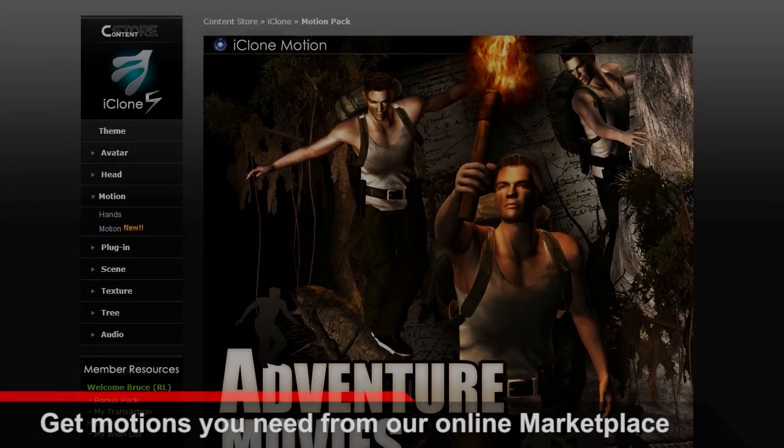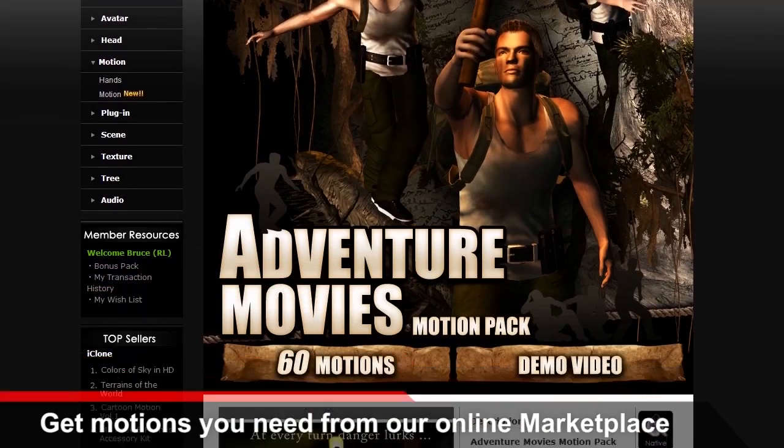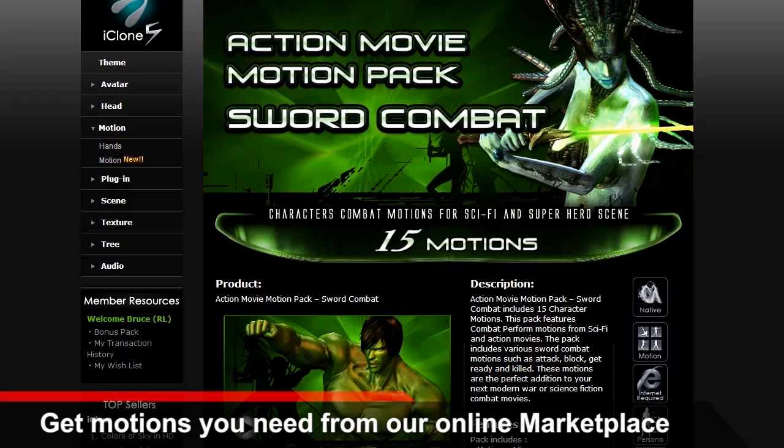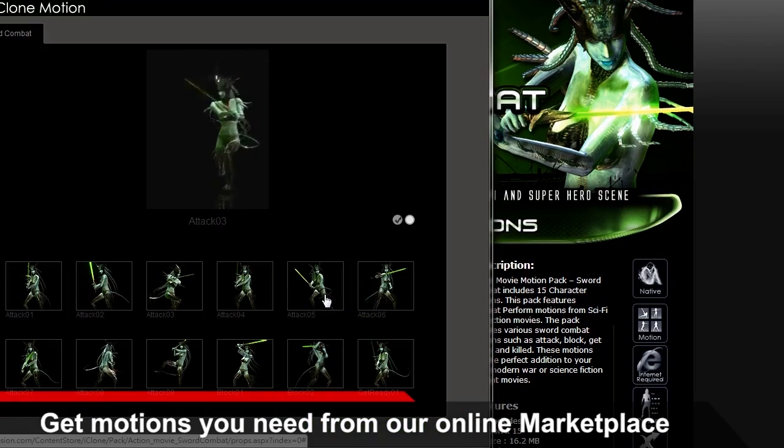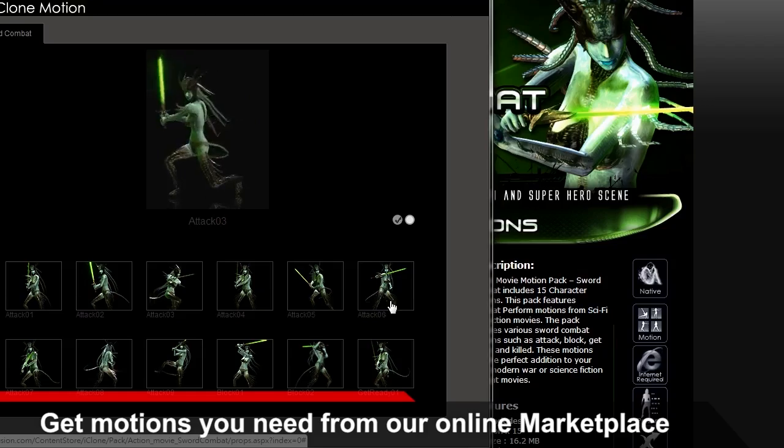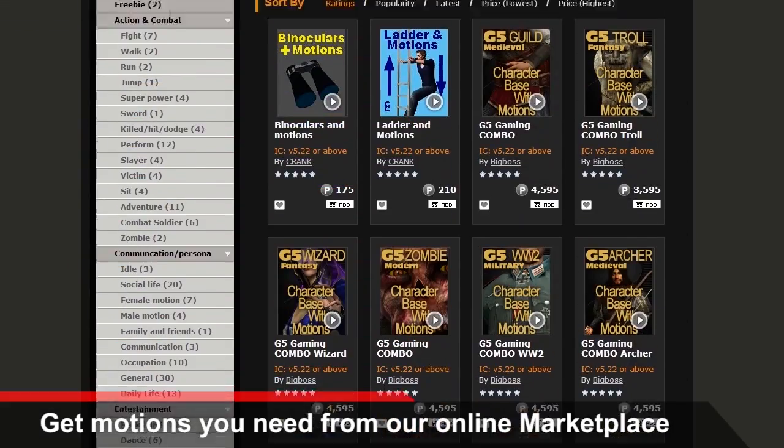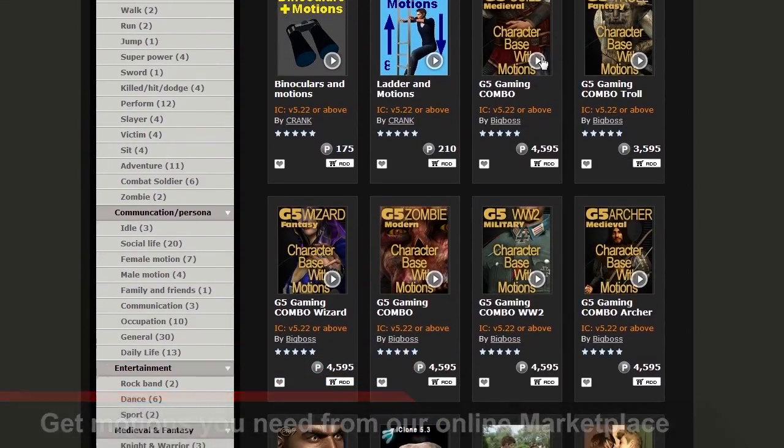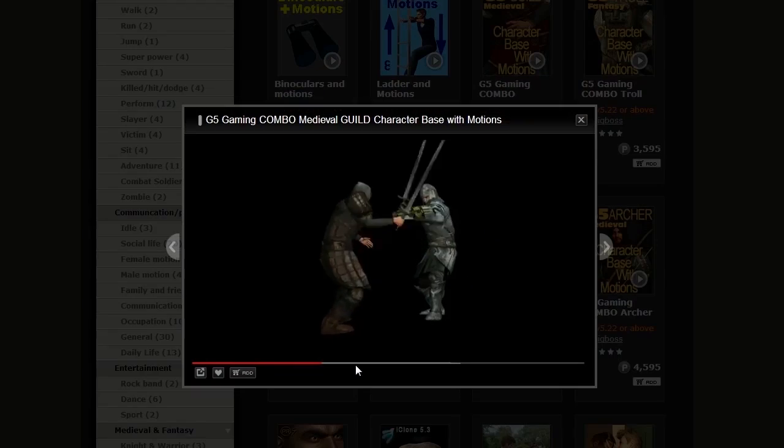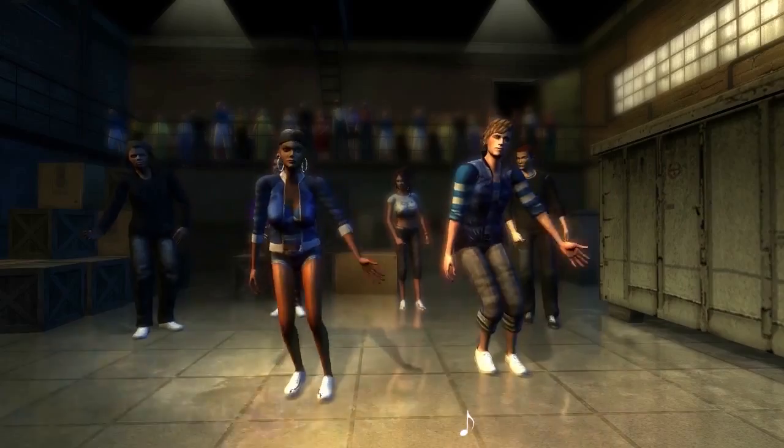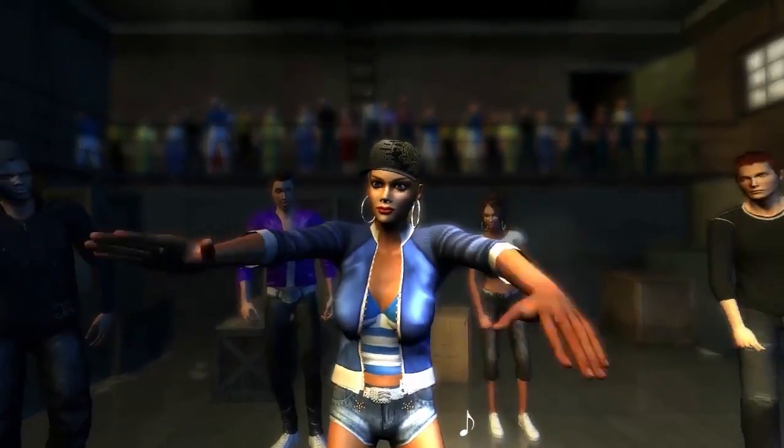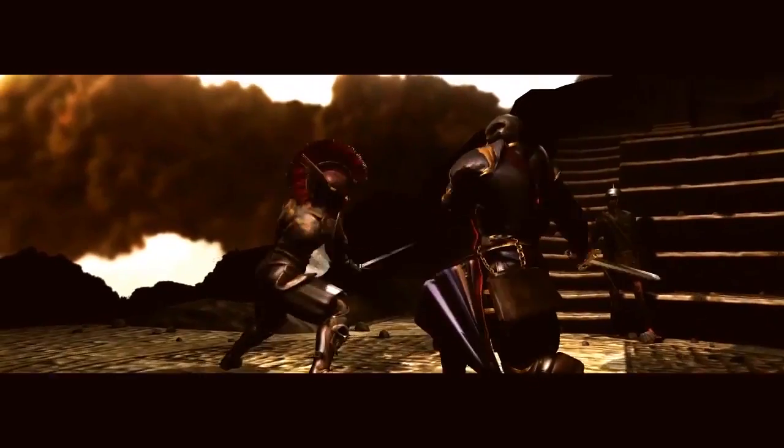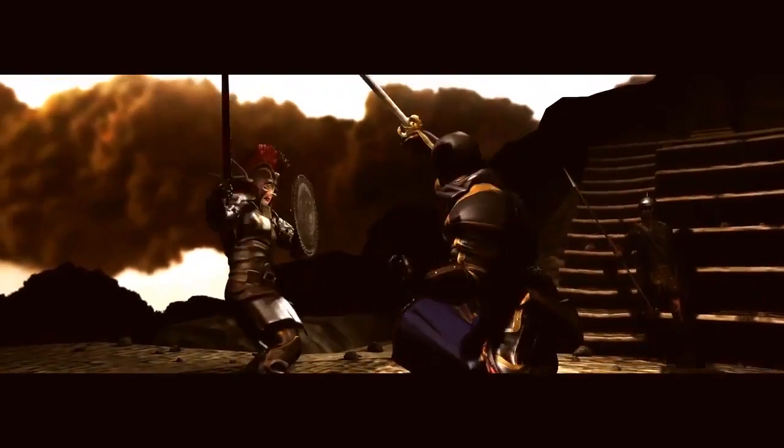You can also utilize Reillusion's colossal collection of motions available both in the embedded library of iClone and on our online content marketplaces. Whether you want some hip-hop dancing or a sword attack, you can find it here.